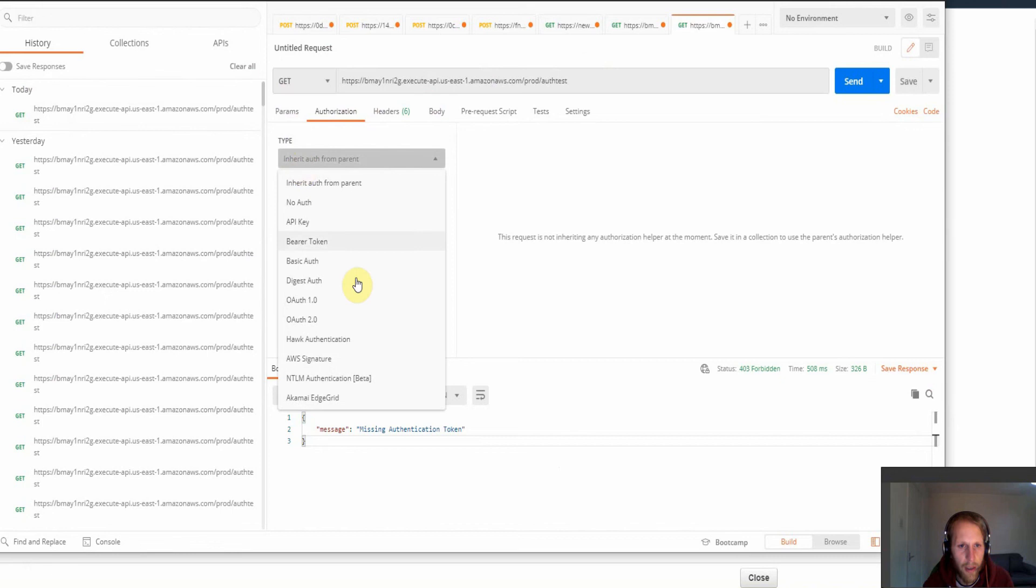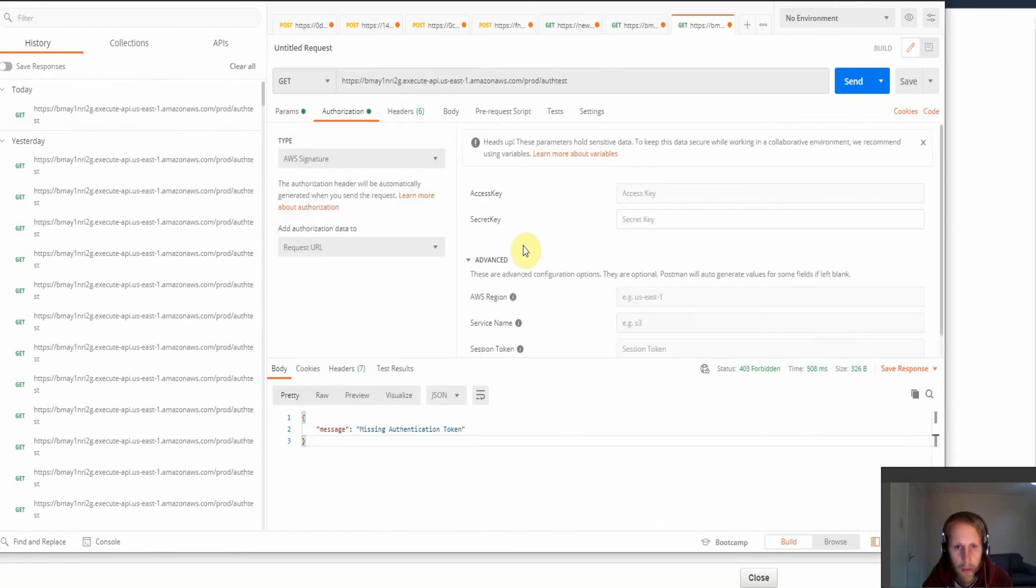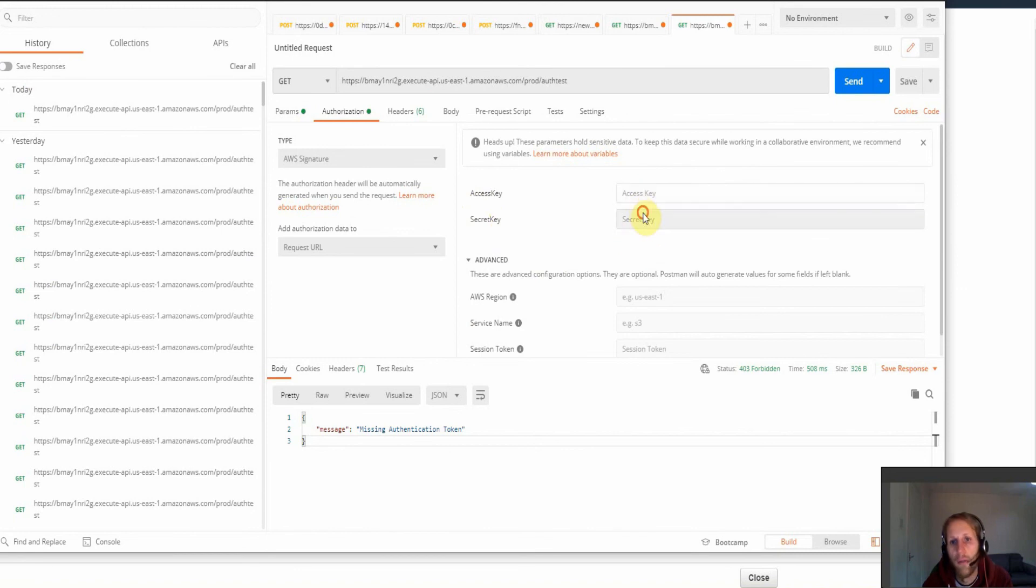And select the type, and then go to AWS signature. And then we just need to place our access key and secret key ID in here. So I will put those in now.